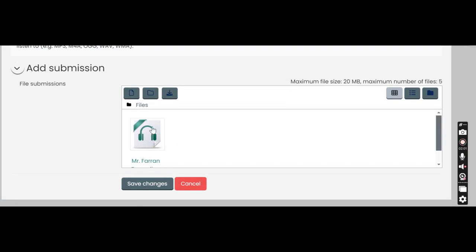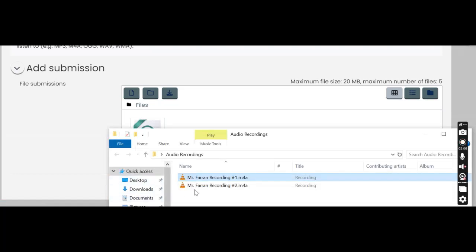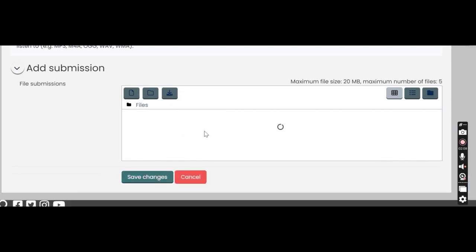Now after you see the icon, it has been saved. So you can see that I have one file added. It says Mr. Farran recording number one. I can do the same thing with my second audio file, again drag and drop.